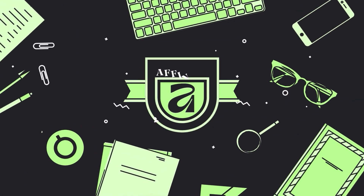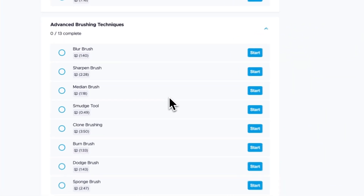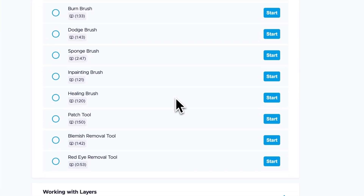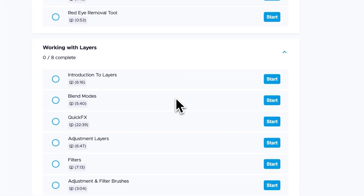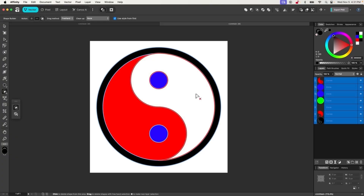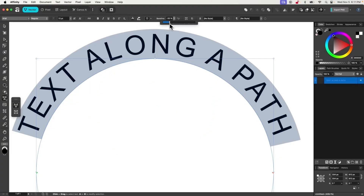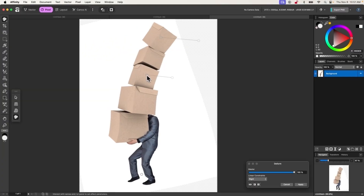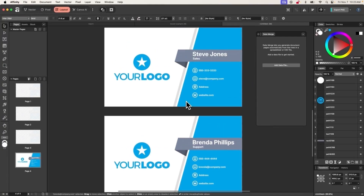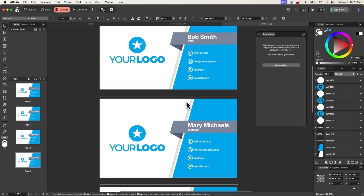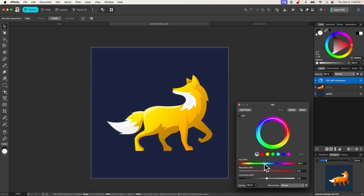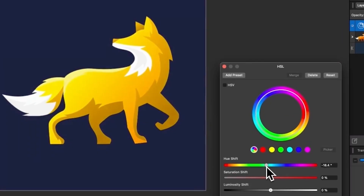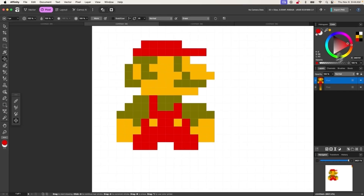Today I'd like to announce the release of my Affinity Masterclass, going over all of the tools and features in the new Affinity v3 app. I know I said it was going to take until the end of the year, but luckily I had some free time this past week, so I was able to put in some 12-hour days and get these lessons created and uploaded.